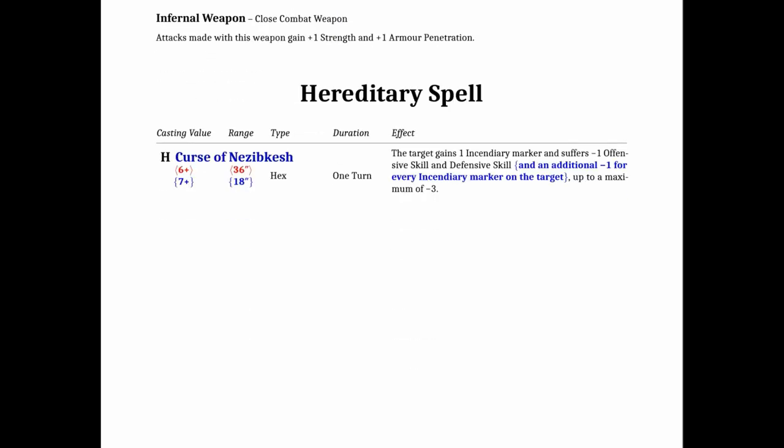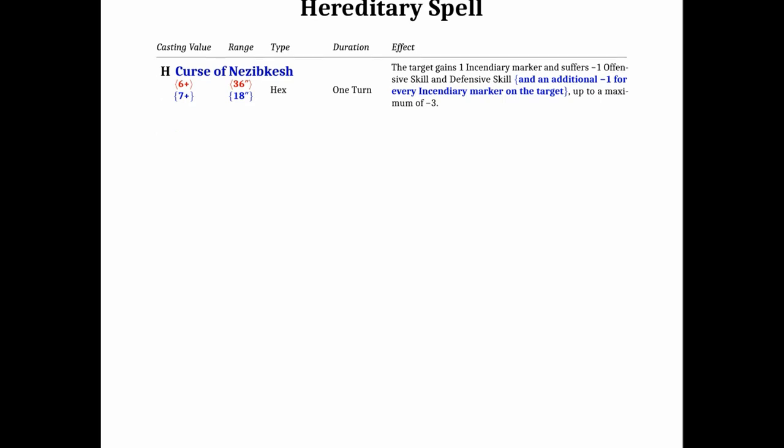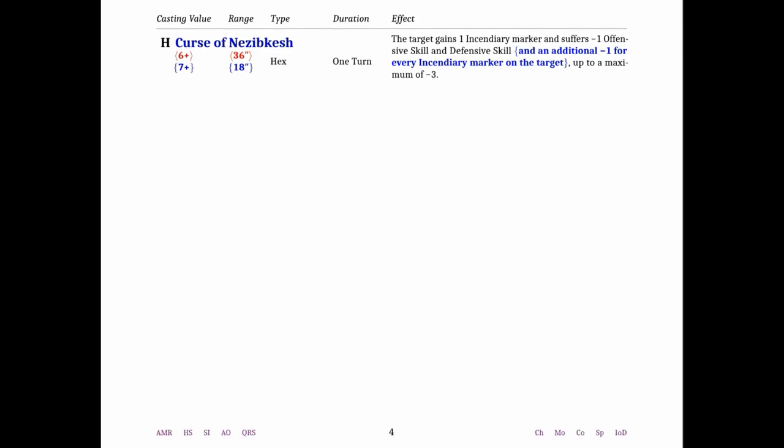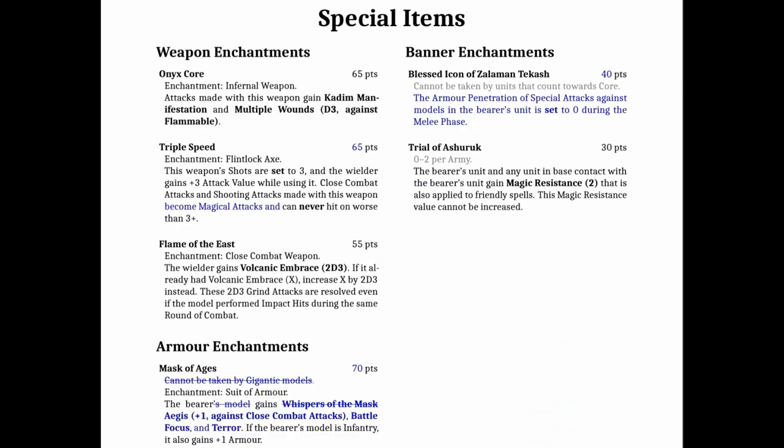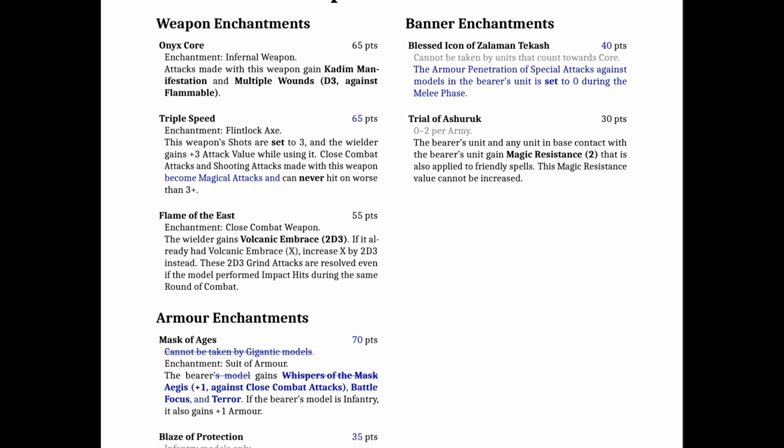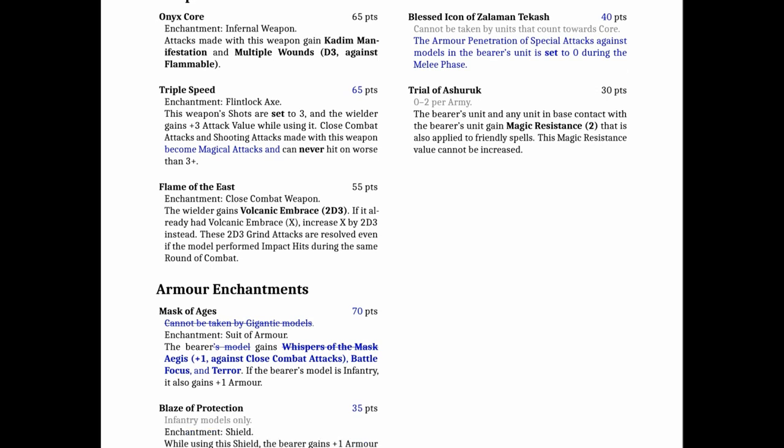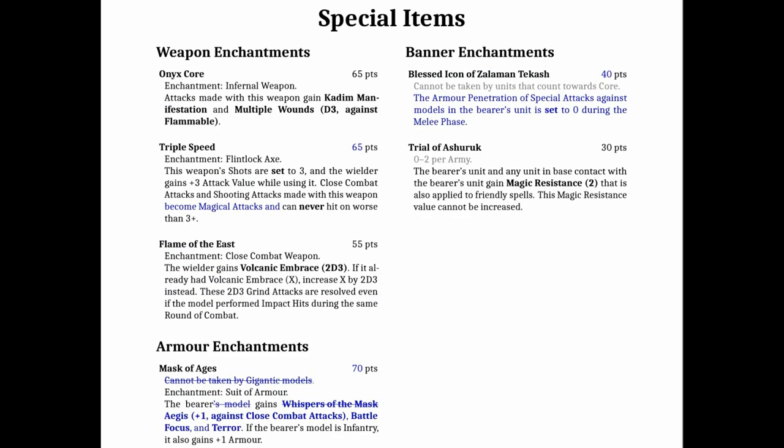The curse of Nebzakesh got a little bit better in that it has the additional minus 1 for incendiary markers and now it adds an incendiary marker which is quite good. It had an increased cast cost that went up. Not a lot changed for the special items in this tweak honestly. The biggest change was probably the Mask of Ages is more in line with the Immortals now.